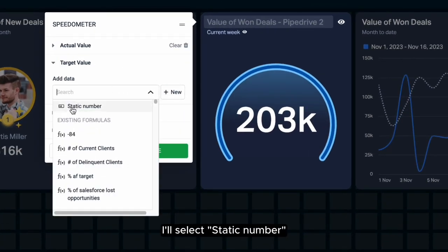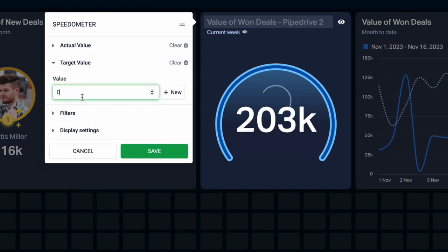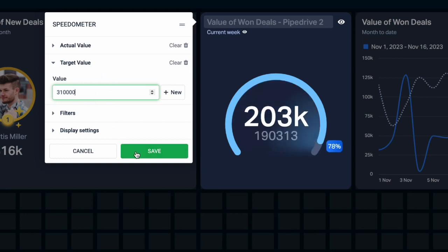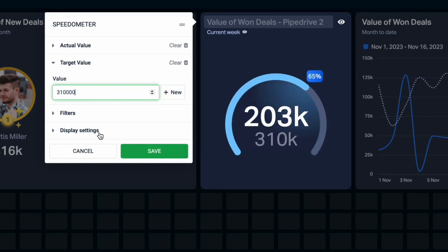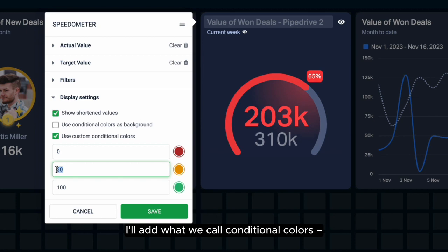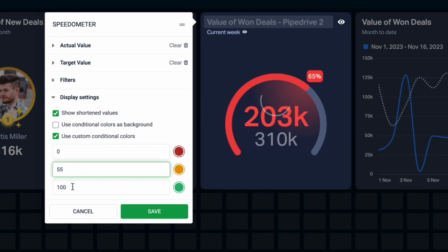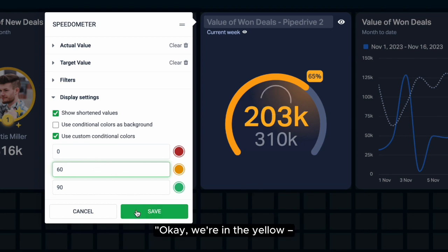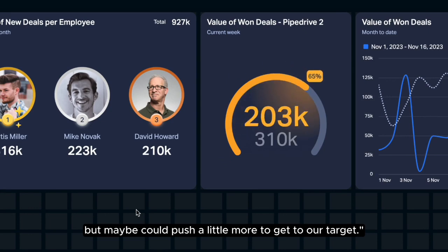Under Target Value, I'll select Static Number, where I can manually add a target. And just to make it even easier to see if we're on the right track, I'll add what we call conditional colors and customize them. So I can see very quickly — okay, we're in the yellow, we're doing alright, but maybe we could push a little more to get to our target.